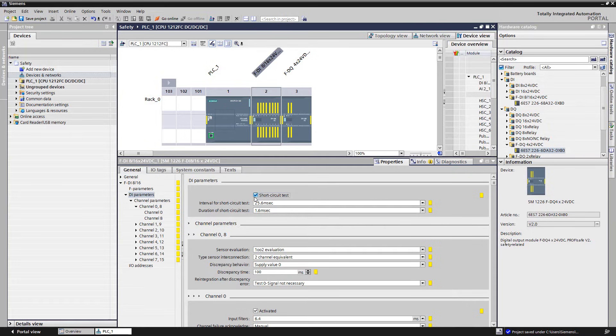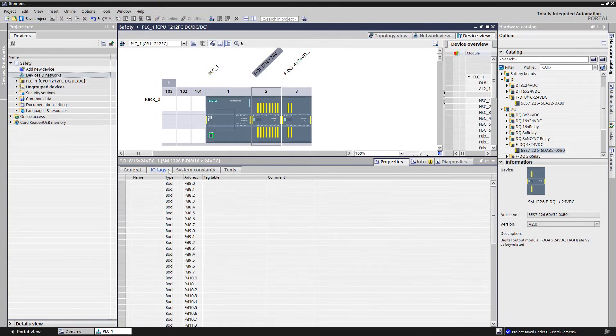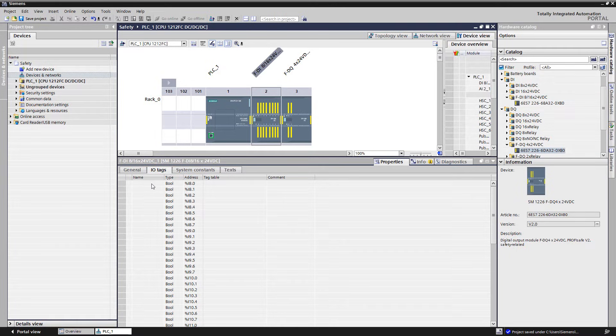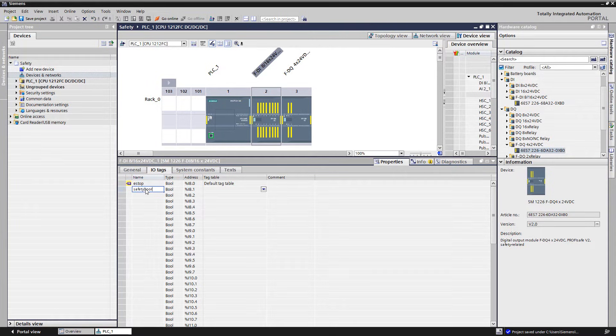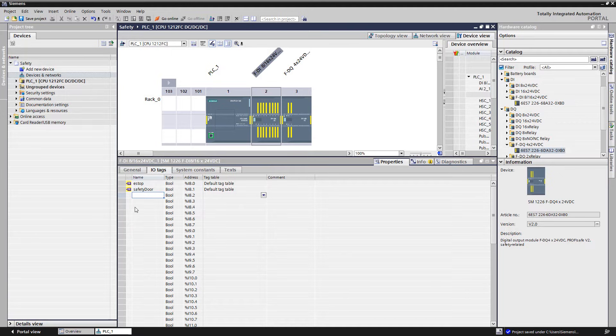The variable names for symbolic addressing can be assigned parallel to the hardware configuration. All input addresses of the respective module are listed under IO tags. We thus define the variable name e-stop for the e-stop button and the variable name safety door for the safety door. These complete the configuration of the FDI module.